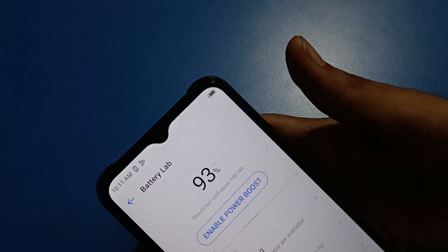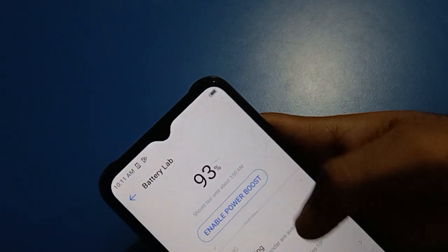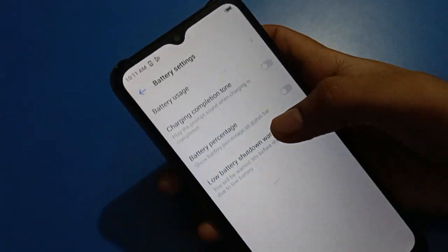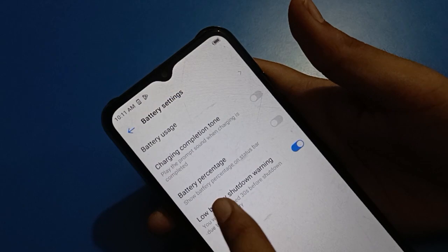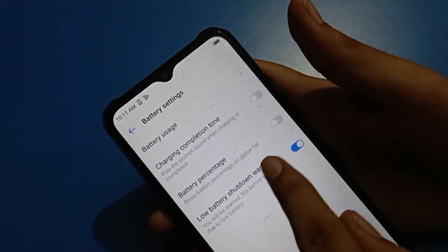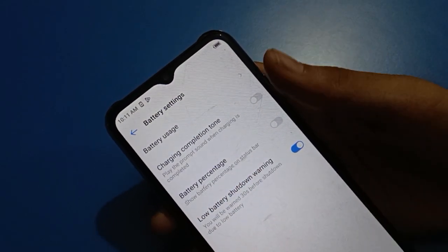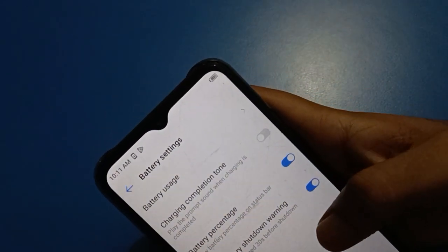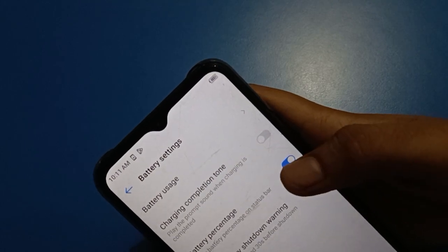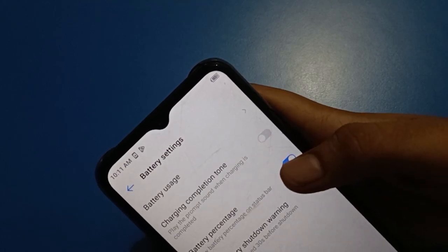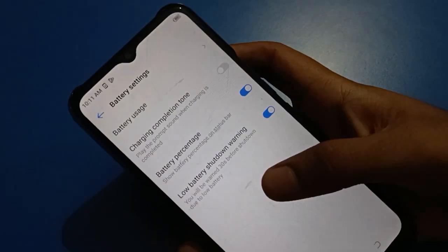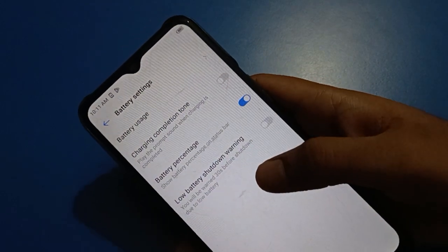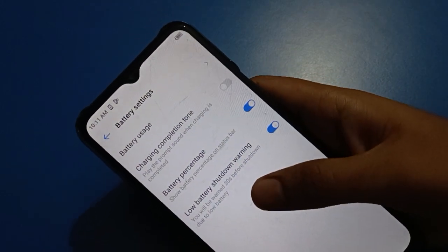If you want to show battery percentage on the status bar again, go to your battery settings and find the third option — battery percentage on status bar. Click it to enable battery percentage on your status bar screen. You can also turn on or off the low battery shutdown warning setting in Tecno mobile.